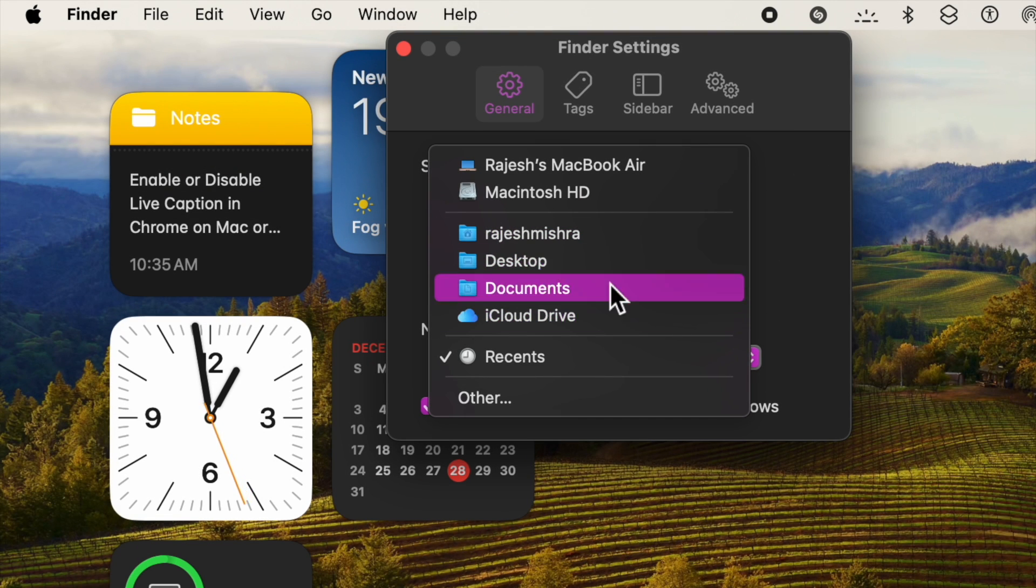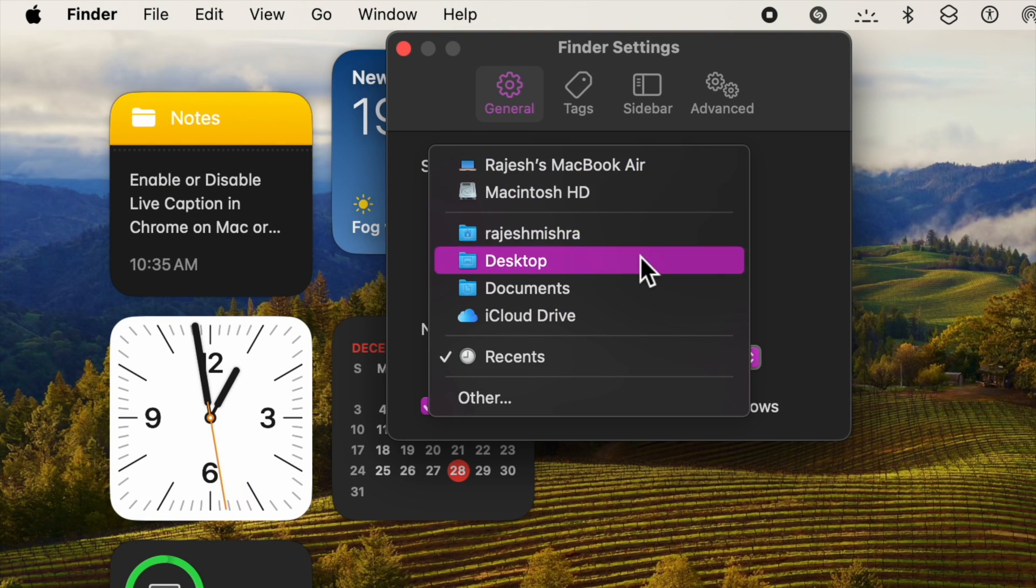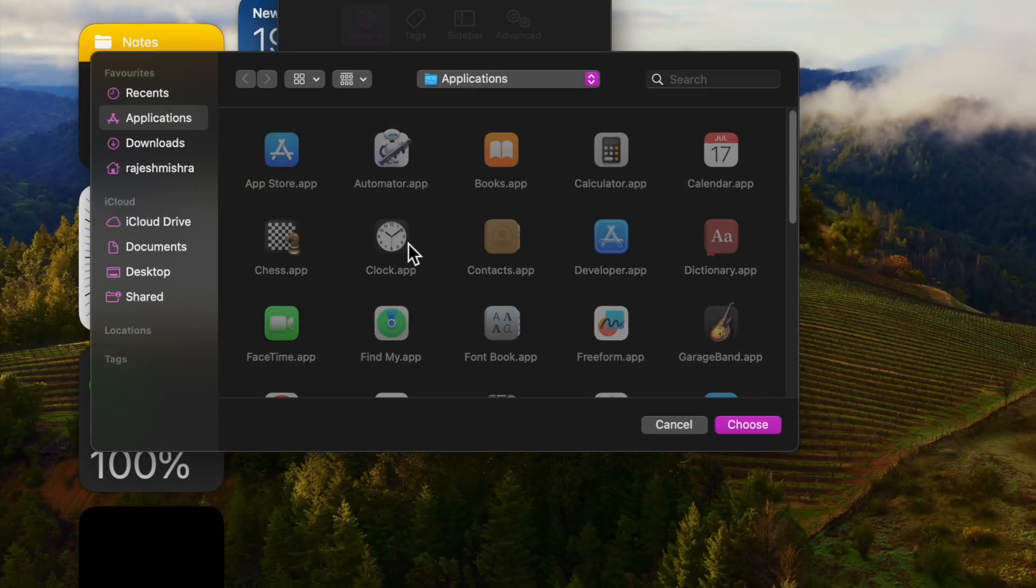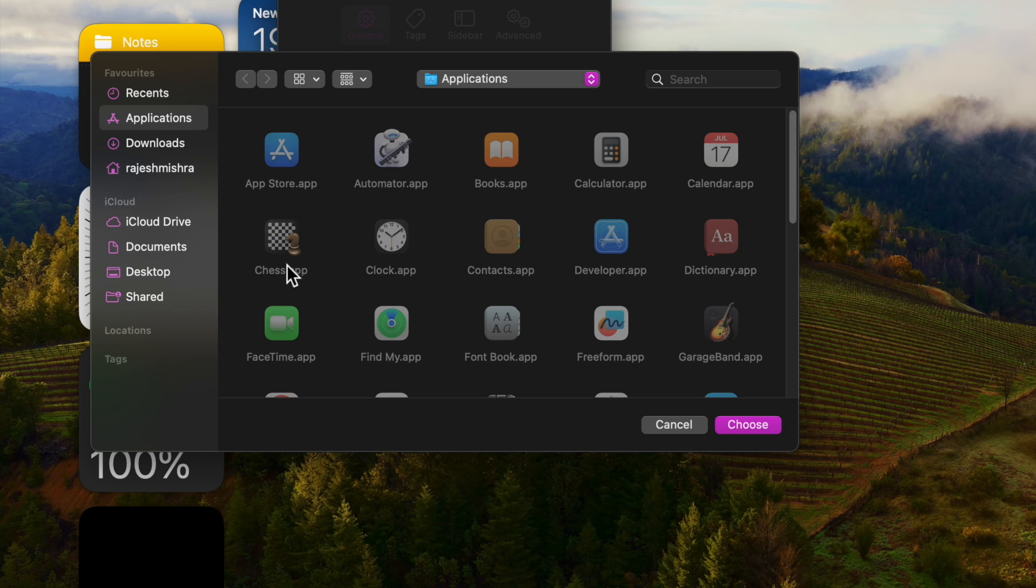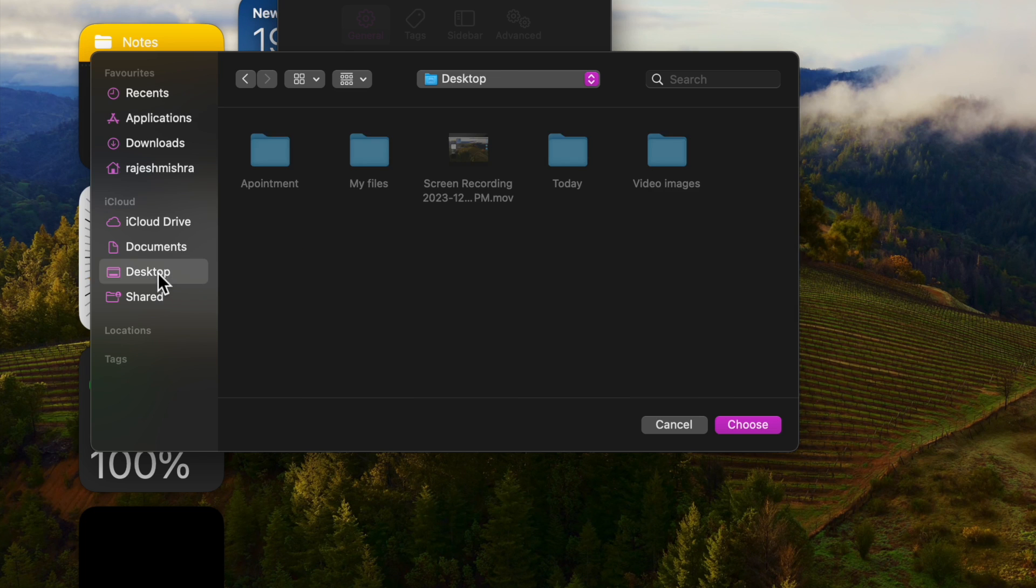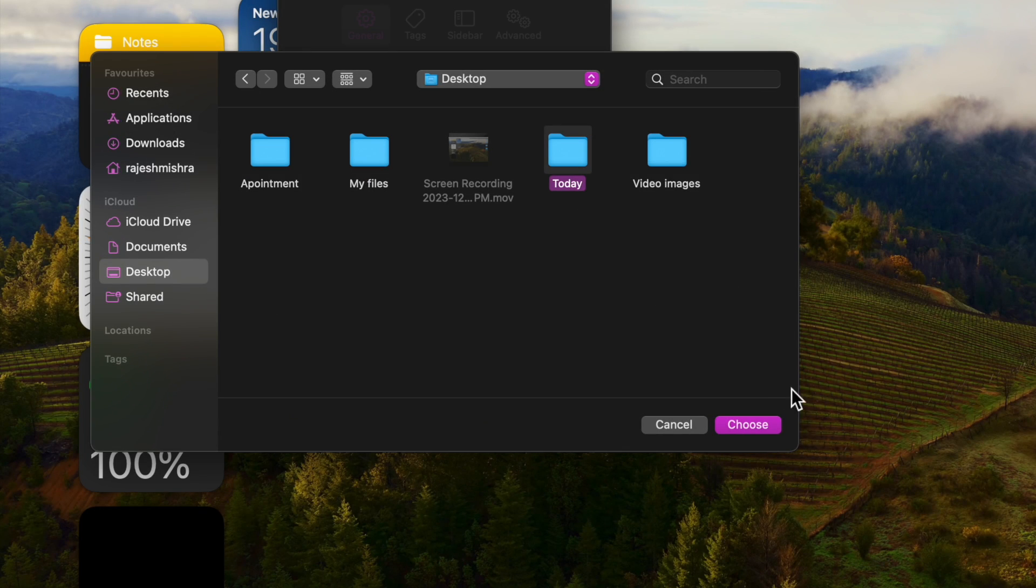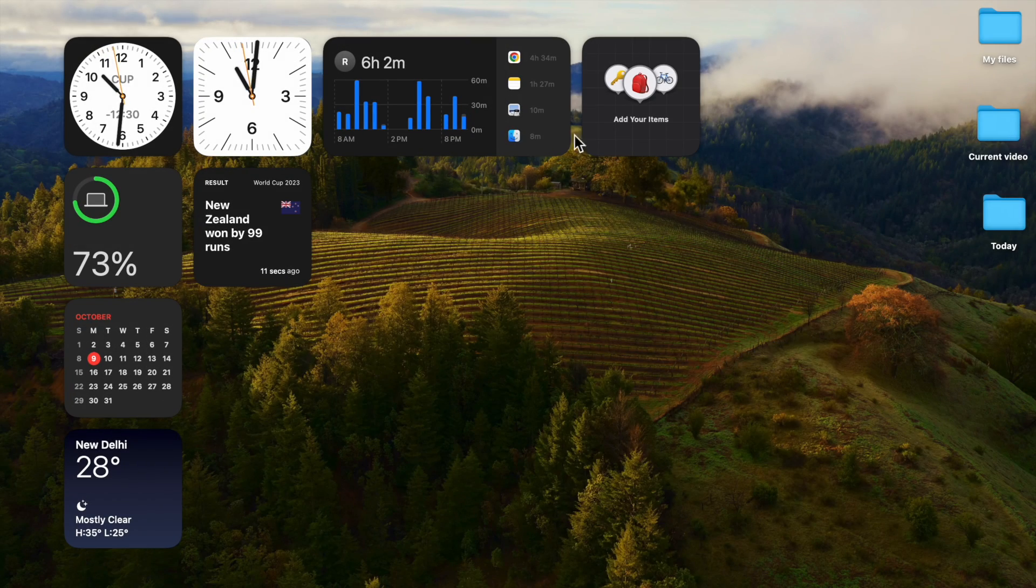Now you will be suggested a few folders and storage locations. Click on the Other option if you want to use a folder that didn't show up in the list. After that, simply locate and select the exact folder that you want to use, and finally click on the Choose option to set it as the default folder.